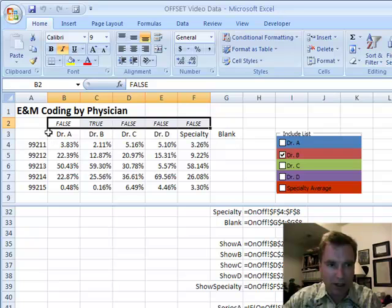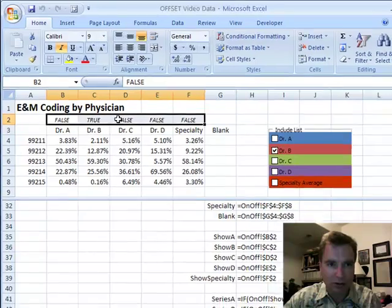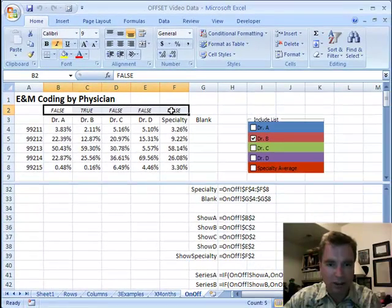So, I've named all these ranges, even blank, and I've named show A, show B, show C, show D, and show specialty.